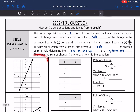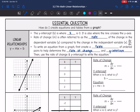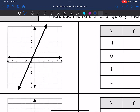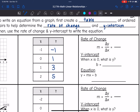Here is our graph, and I want to identify some ordered pairs from it. When x is negative 1, it looks like the y-value is also negative 1. When the x-value is 0, the y-value is 1 — that's going to be the y-intercept. When x is 1, y is 3. And when x is 2, y is 5. I've filled out the table.